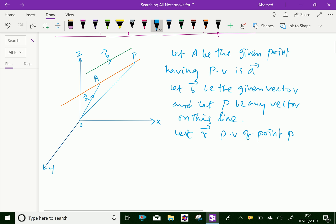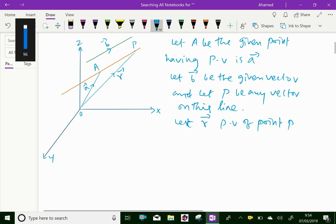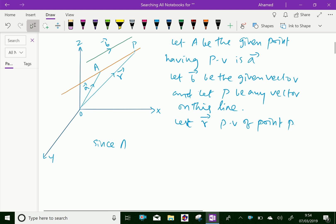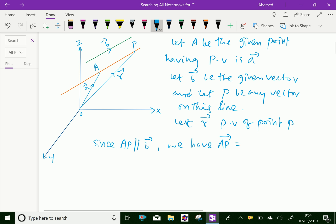This is vector r here. Since AP is parallel to vector b, we have AP equal to some lambda times b, where lambda is some arbitrary scalar constant.